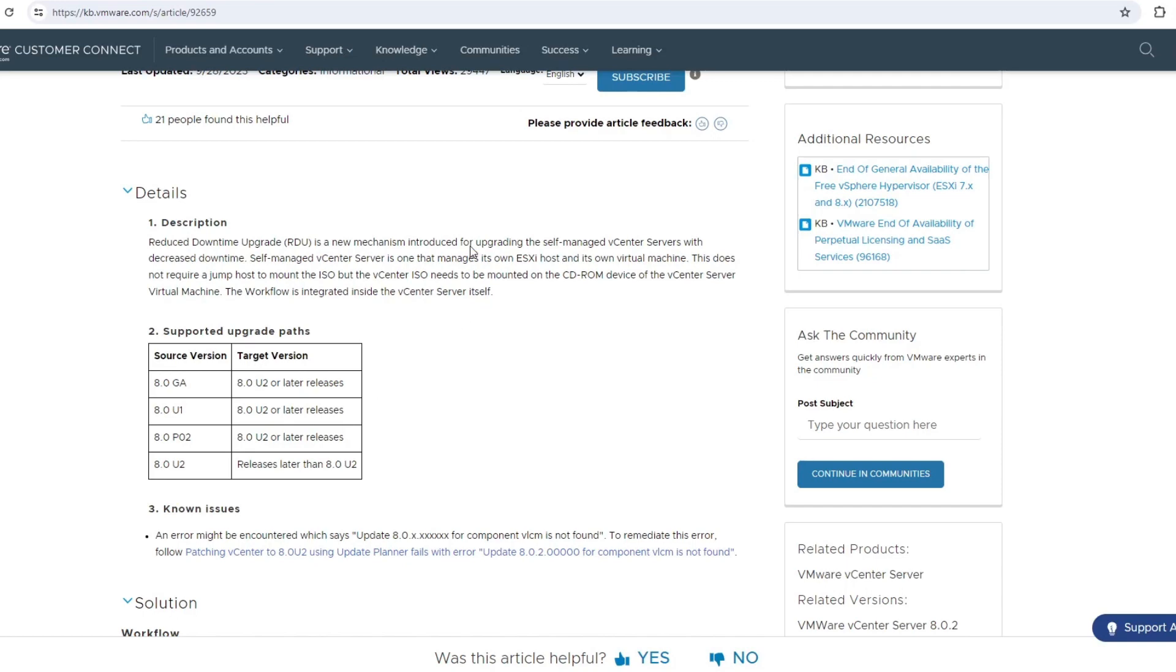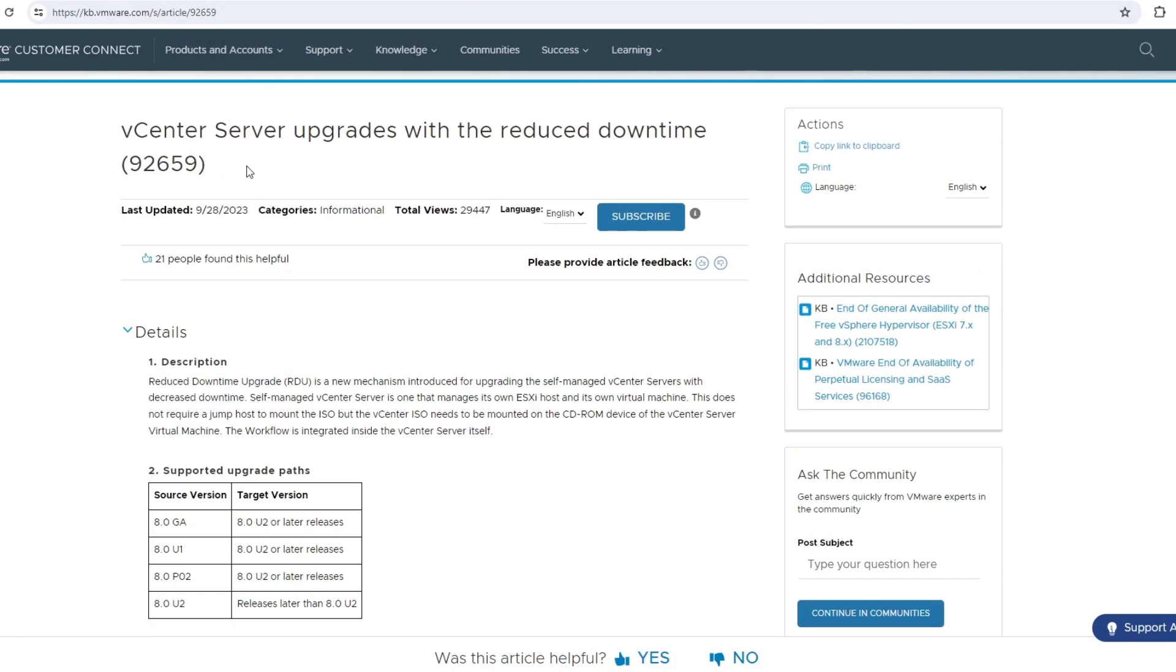All right, so we're going to update vCenter here to the latest version, and there's a new way to do it within vCenter now.